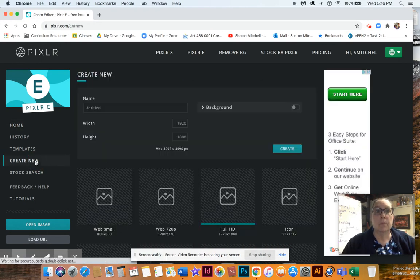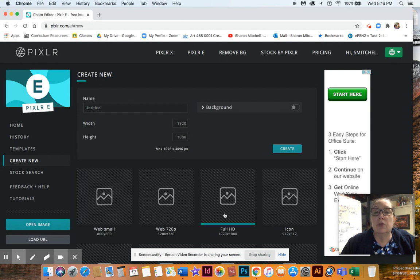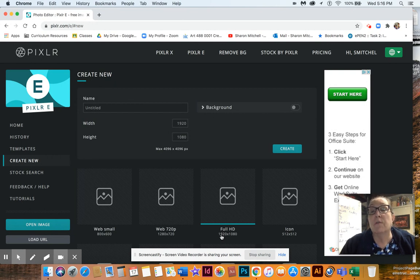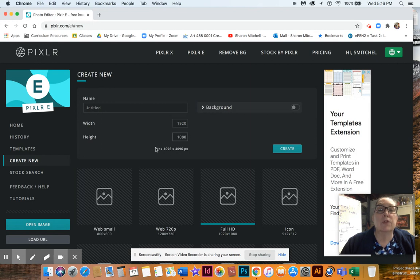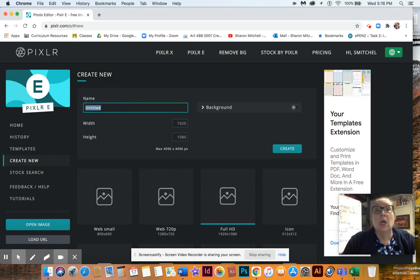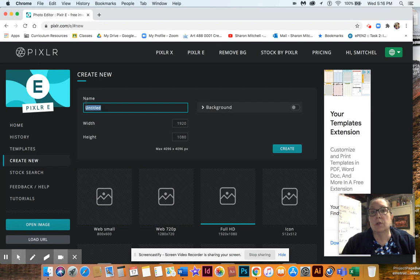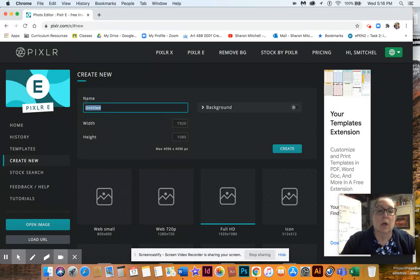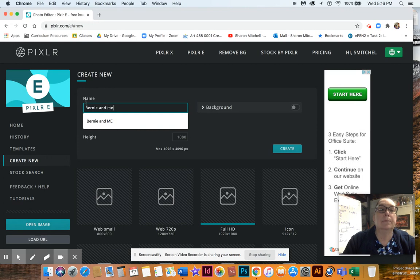If you haven't been into it yet, you're going to click Create New — you won't even have any of this. Click Create New and then go ahead and select Full HD down here. These are pixels — it's 1920 pixels at 72 pixels per inch. Go ahead and give it a title; it's going to be your Bernie and Me. I'm going to show you how to cut out Bernie, place him into another picture, and then how to do a shadow.